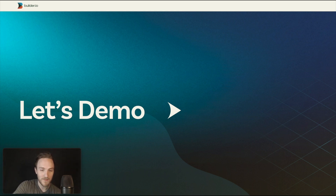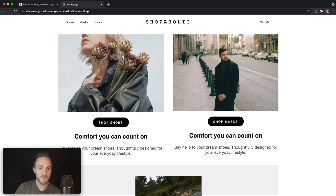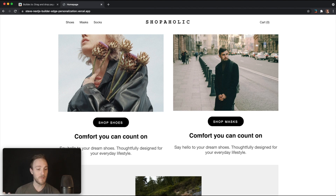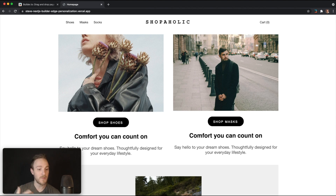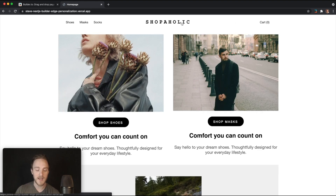So let's do a demo. Here I've got this cool little shopaholic site, made in Builder composing a bunch of components in our Next.js repo — images, buttons, all that good stuff. As you should see, it is ridiculously fast. We can navigate to other pages, navigate back — it's fast because it's statically generated.